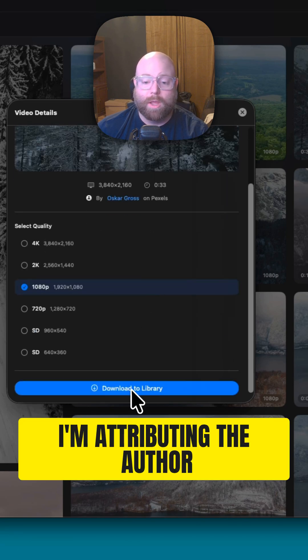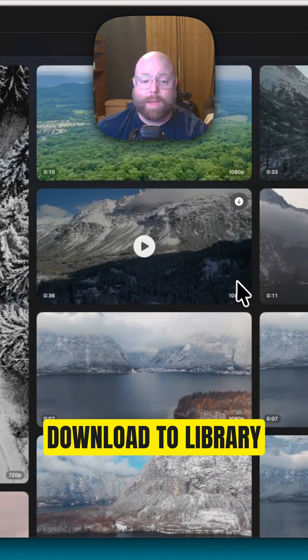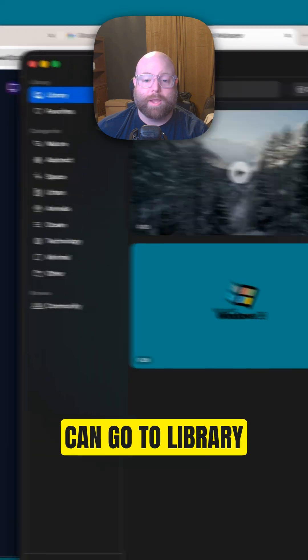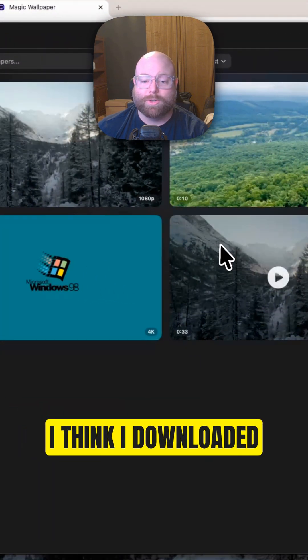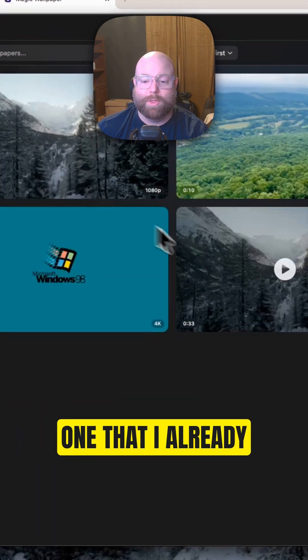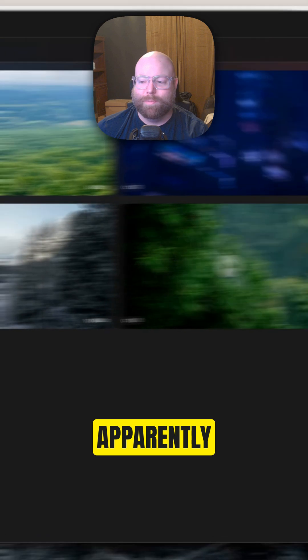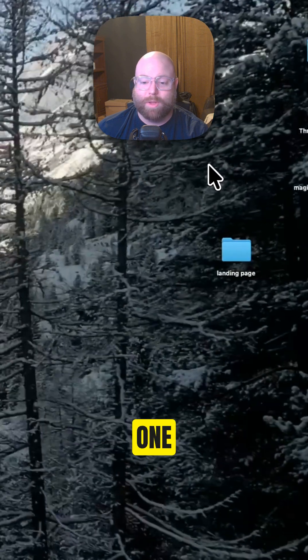I'm attributing the author, download to library, and then I can go to library. I think I just downloaded one that I already had downloaded. Apparently, I really like that one.